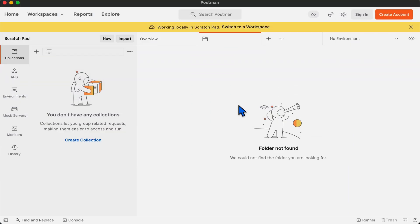Hello, welcome to Level Up. In this video, we will walk you through Postman's scratchpad feature.